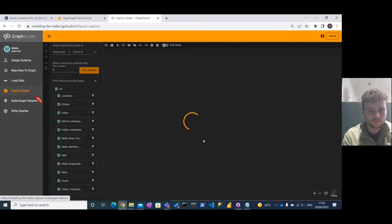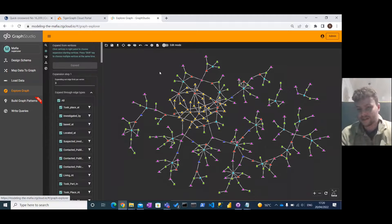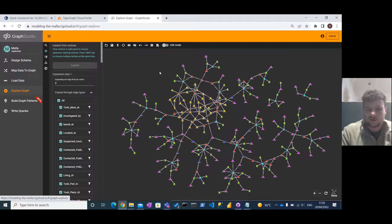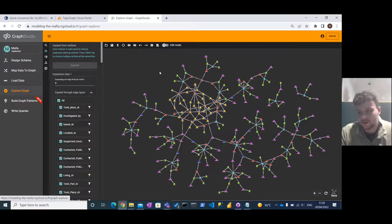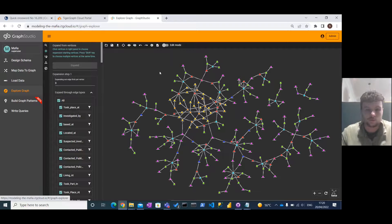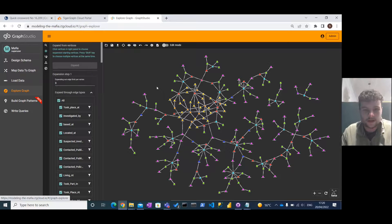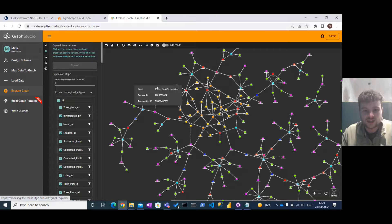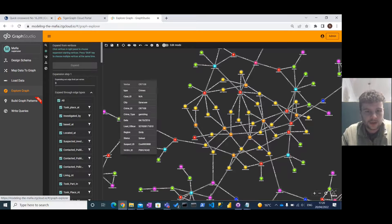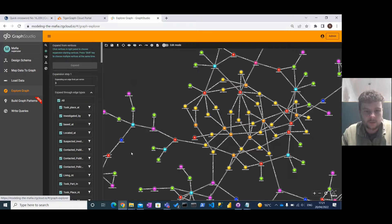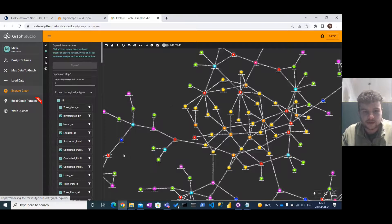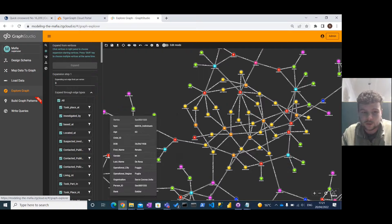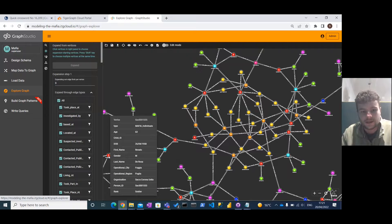So what we've done is engineer the data in such a way that we've mimicked the real-world links that you might see between these data types. The aspiration here is to have a proof of concept that can be carried over to real-world organized crime. What we've got here is we can see through two expansion steps, for example, at this location, we have certain crimes occurring. We also have individuals from these locations, and these individuals perhaps were in contact with members of the mafia in this instance.